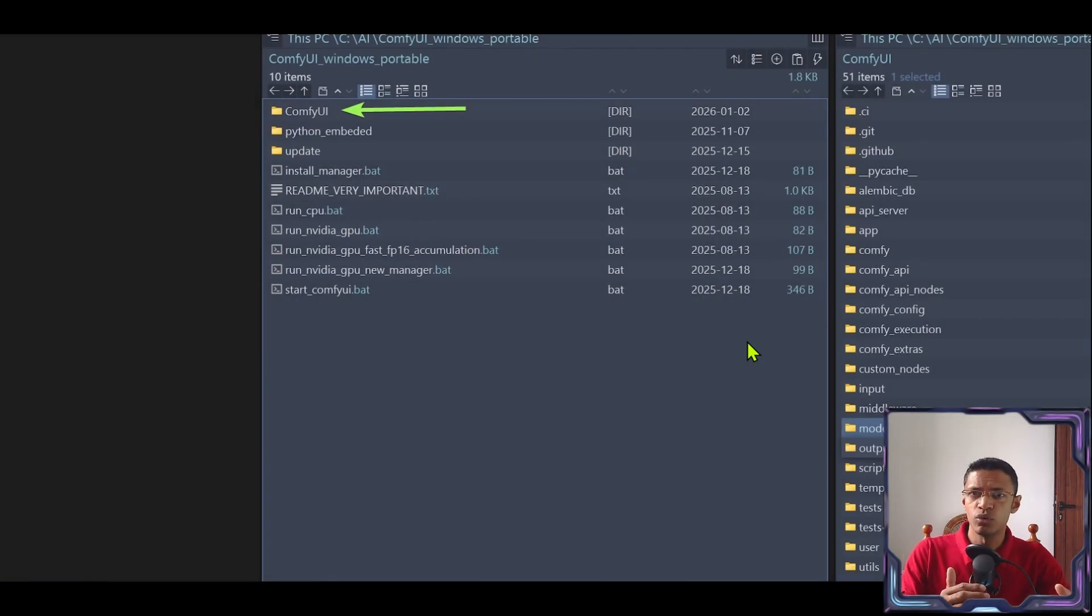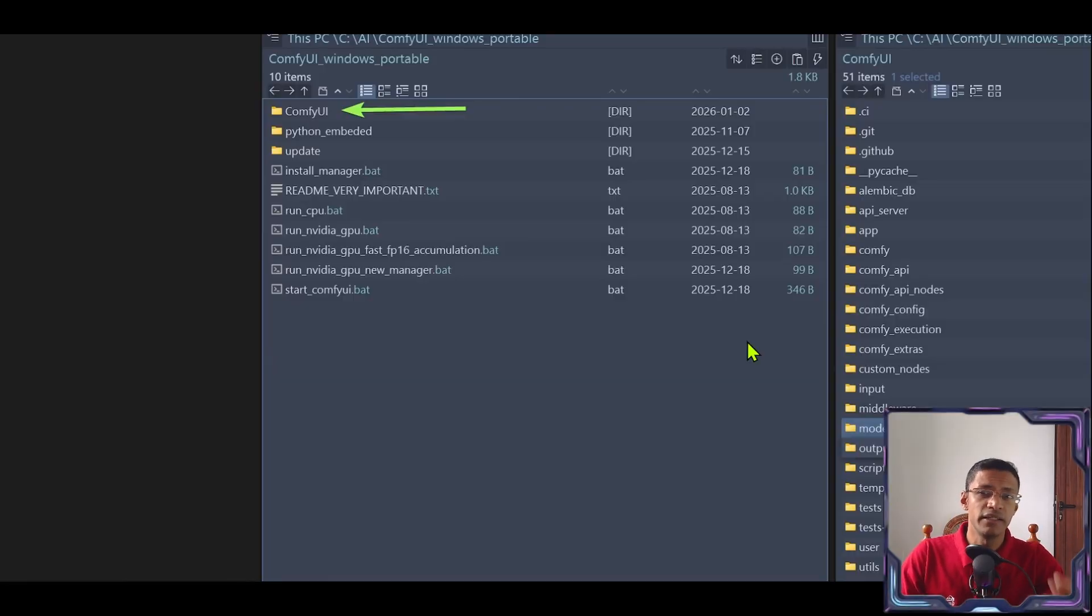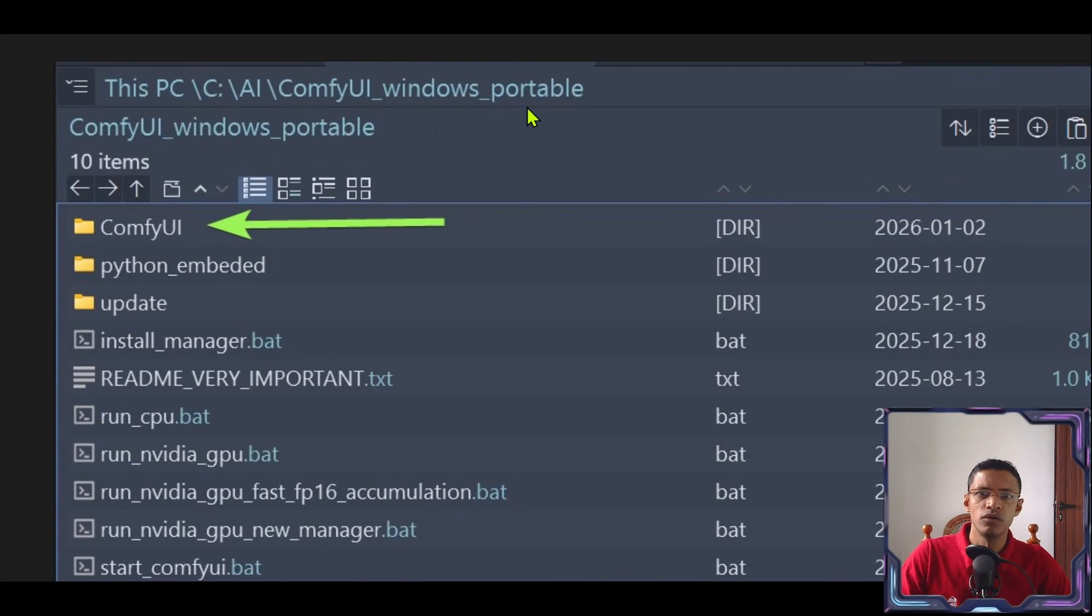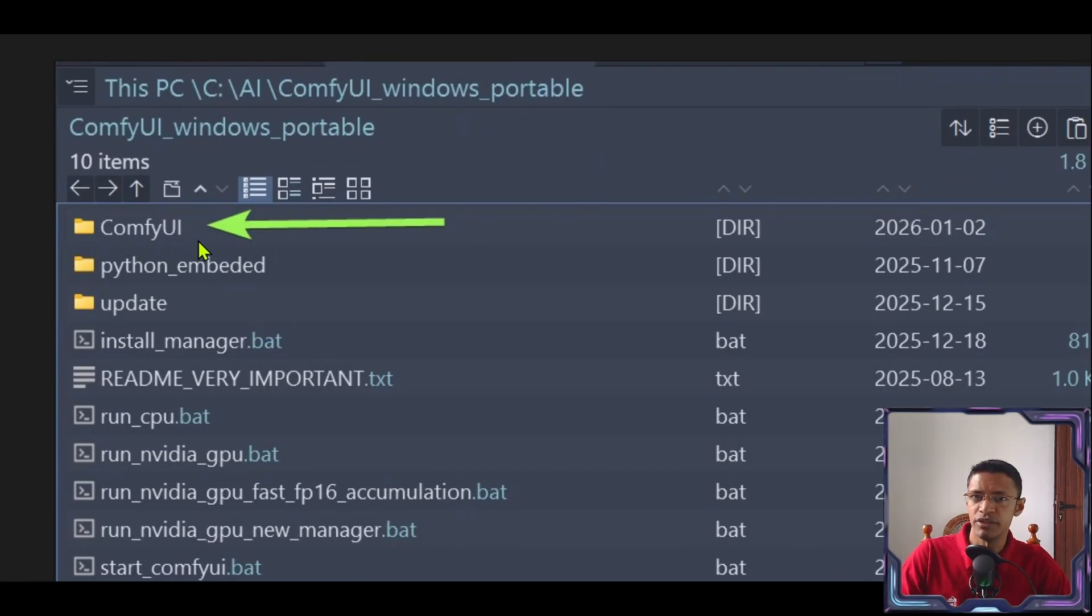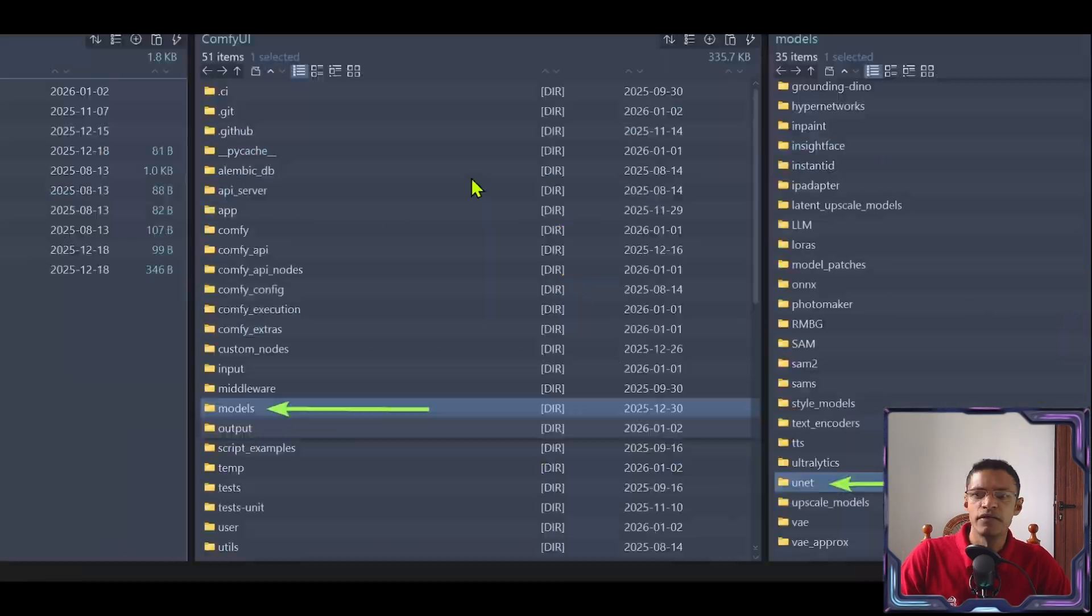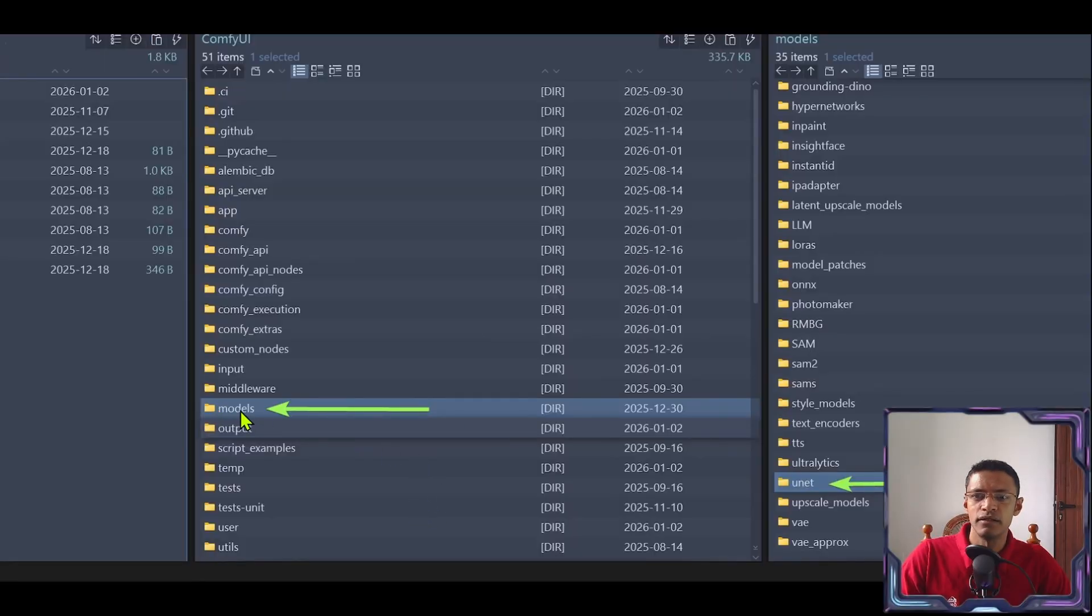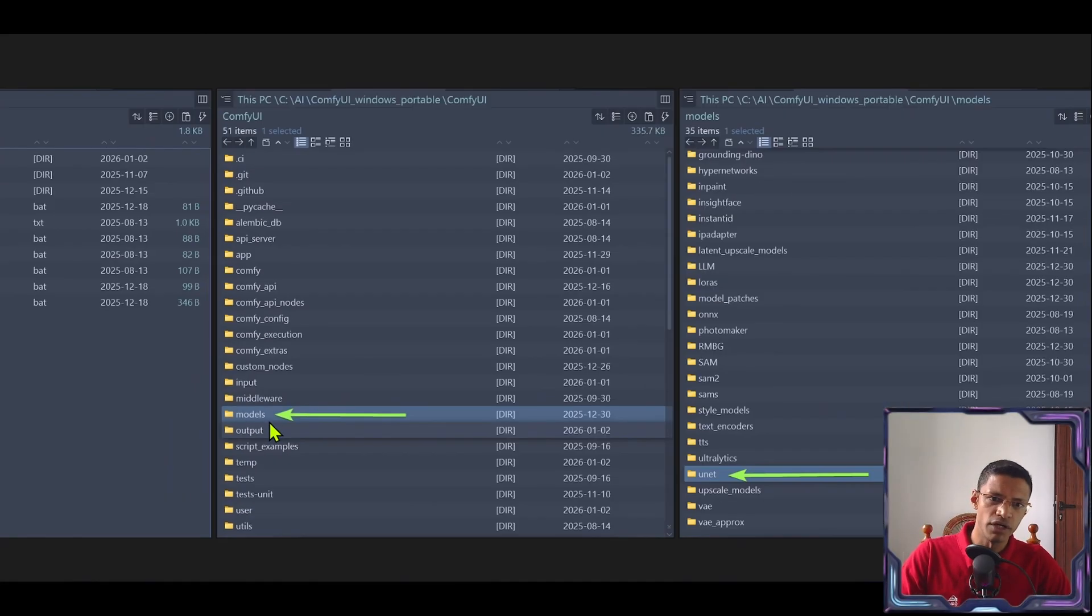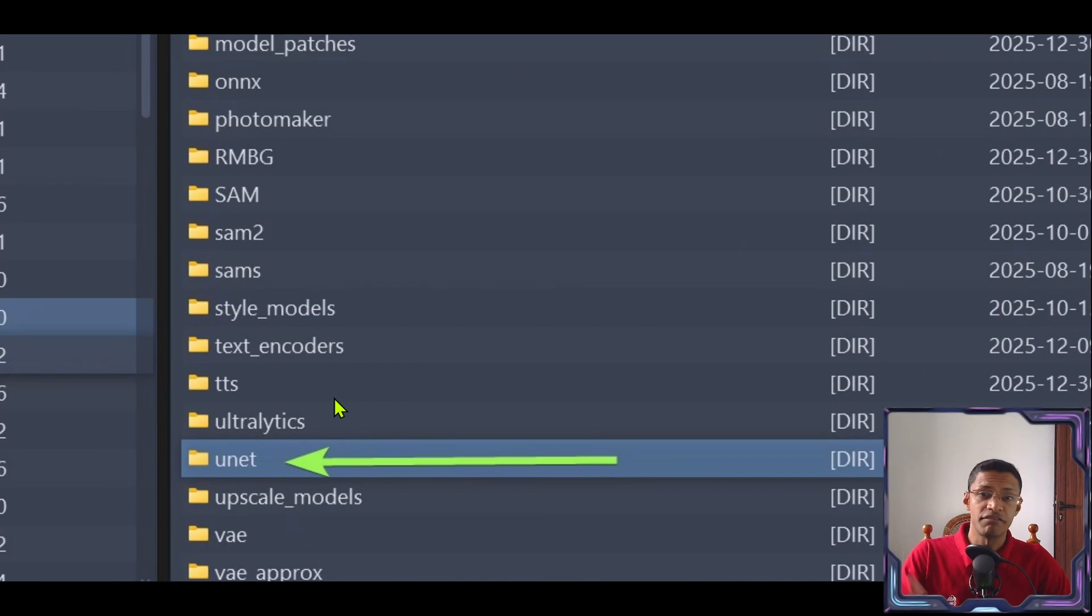Once you've downloaded the file you'll need to move it in the correct folder. I'm using the ComfyUI Windows Portable version. So I'm going to go inside ComfyUI folder. Then in here look for the Models folder.